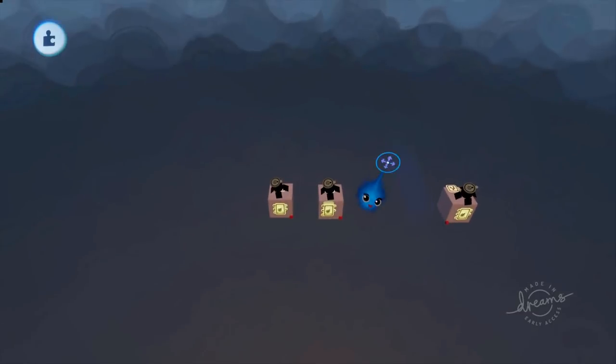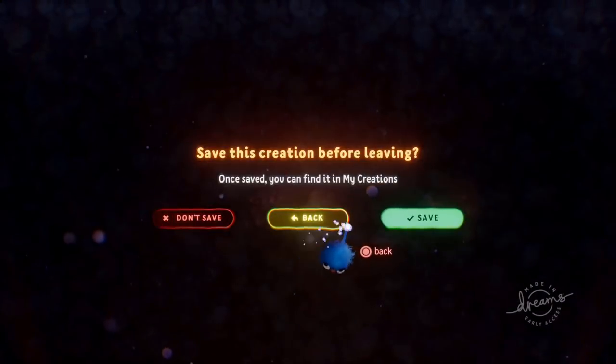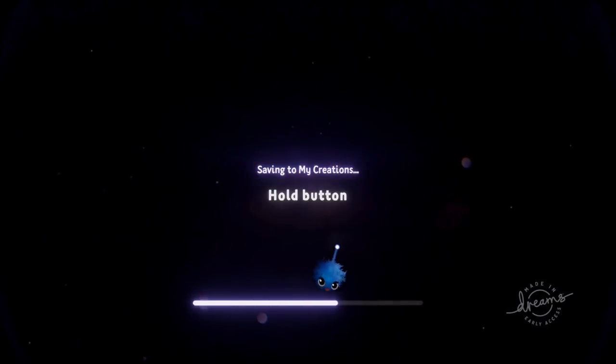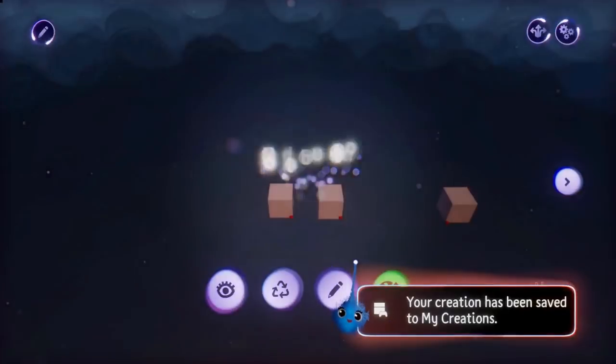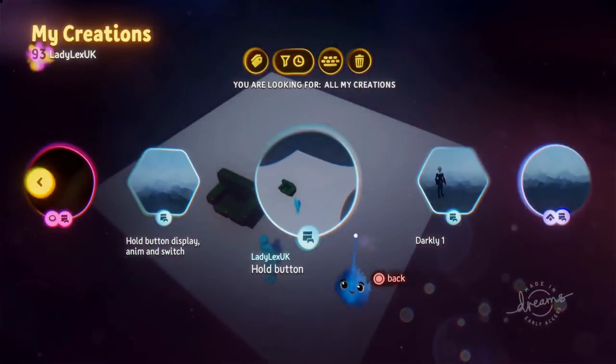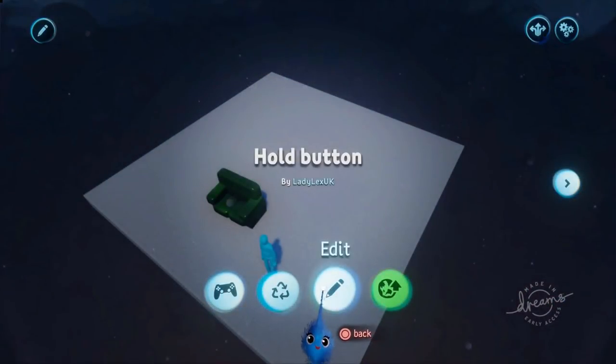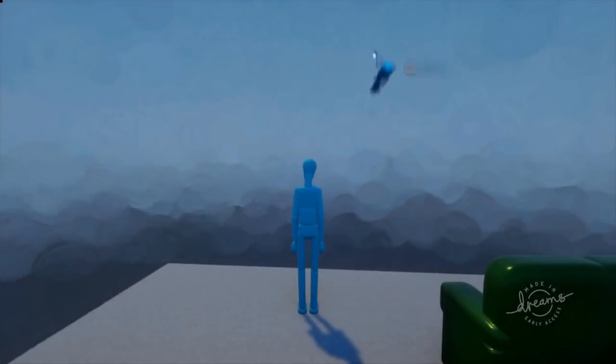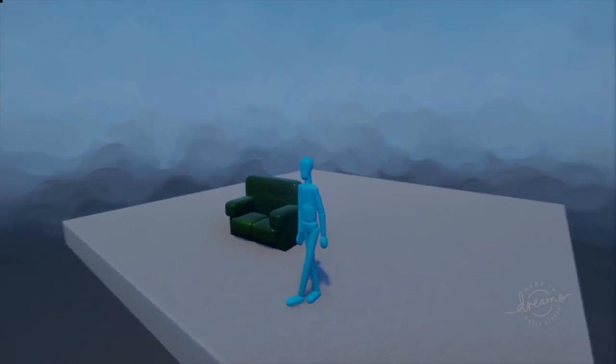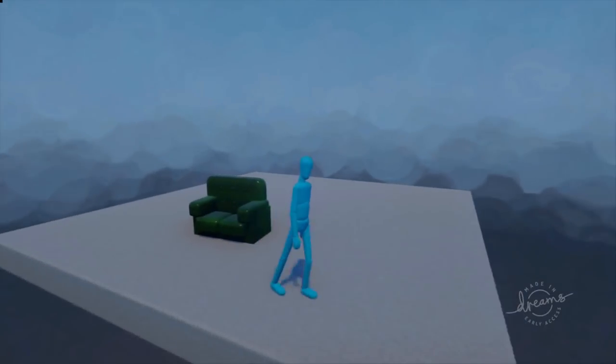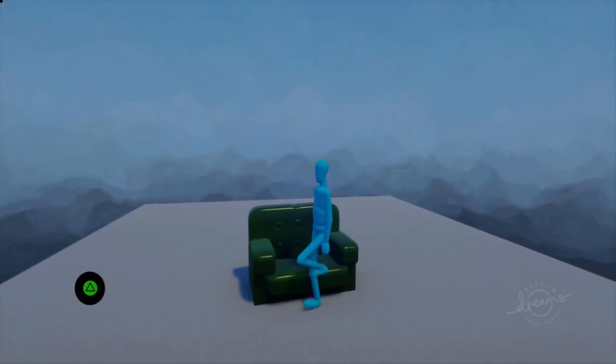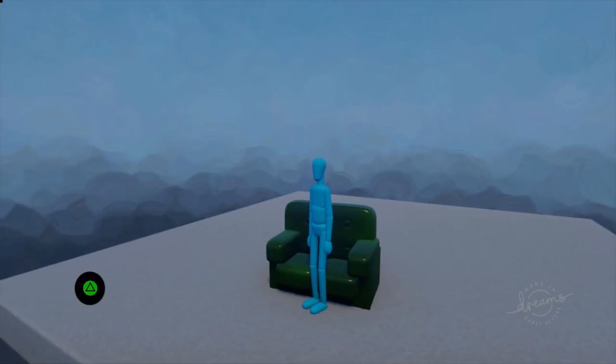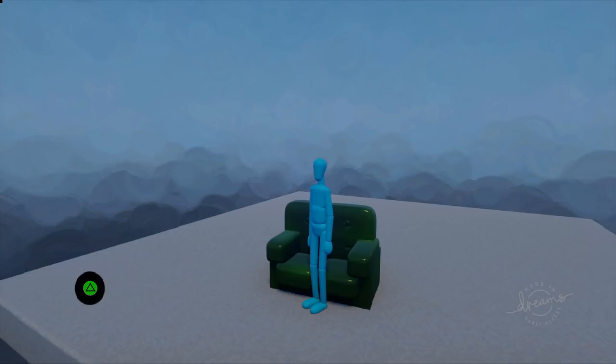Now then, I've got an example. Let's come out of here. I'll just save that in case I did something. Come out of here and I have an example. And this is slightly different actually. I've done a slightly different method. So here we have a sofa. I go up to it and I have this display on the bottom left-hand corner of my screen with a triangle on it.